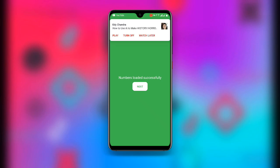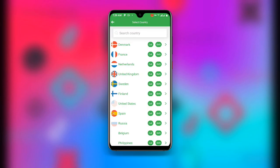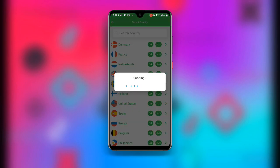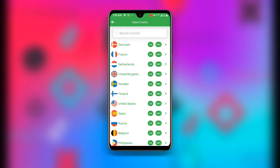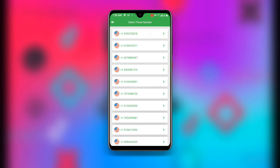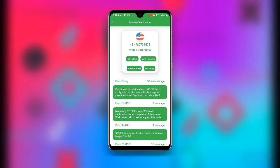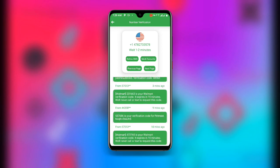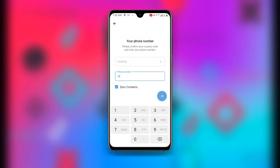Once numbers have loaded successfully, click Next. You will see many countries available — United Kingdom, Sweden, Netherlands, and more. I'll go for United States. Once you select United States, you'll see available numbers. Select the one you prefer, copy it, then open Telegram, enter country code 1 for USA, and paste the number.